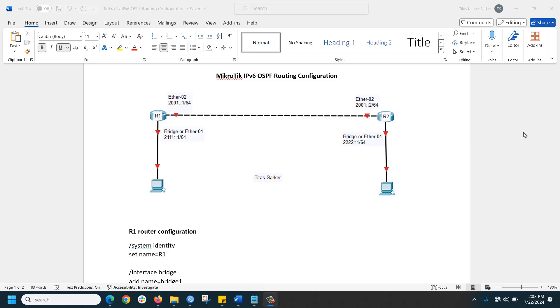Hello everyone, today we are going to explain how to configure OSPF in IPv6 enabled MikroTik routers. In our infrastructure, we have two fresh routers with no configuration. We will start from scratch and check the output of OSPF in this project.